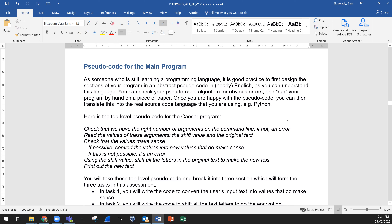I hope this is clear. If you have any question please email me or let me know during class time or on the chat server. Pseudocode for the main program — it's good practice to first design the sections of your program in abstract pseudocode, in nearly plain English. You can check your pseudocode algorithm for obvious errors and run your program by hand on a piece of paper.